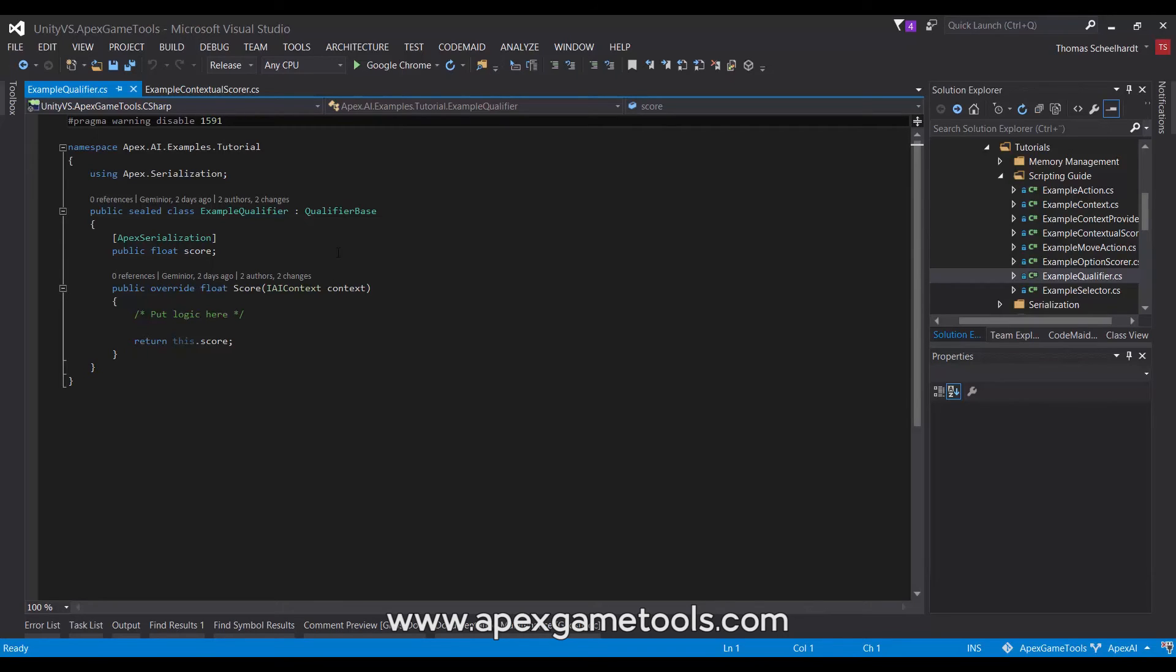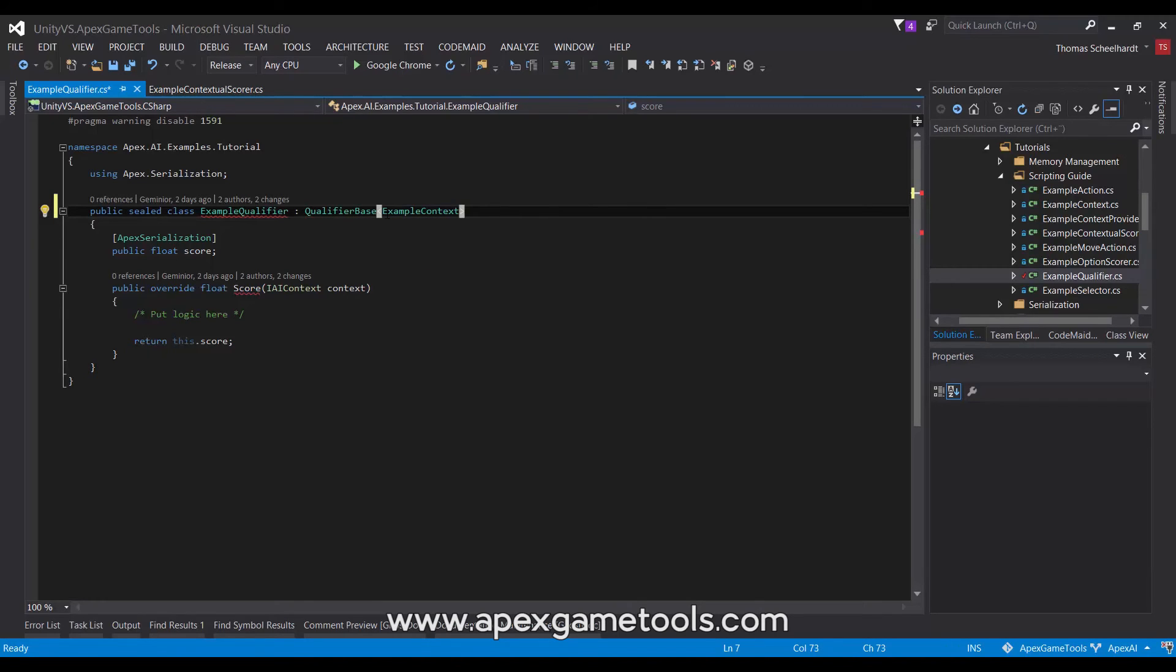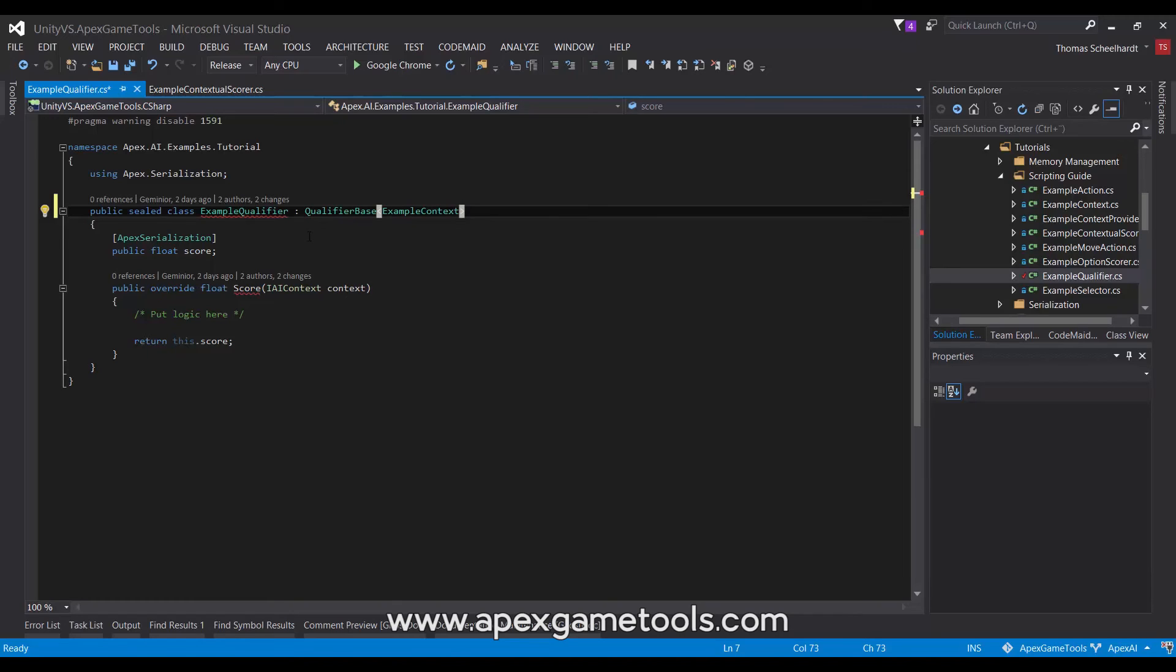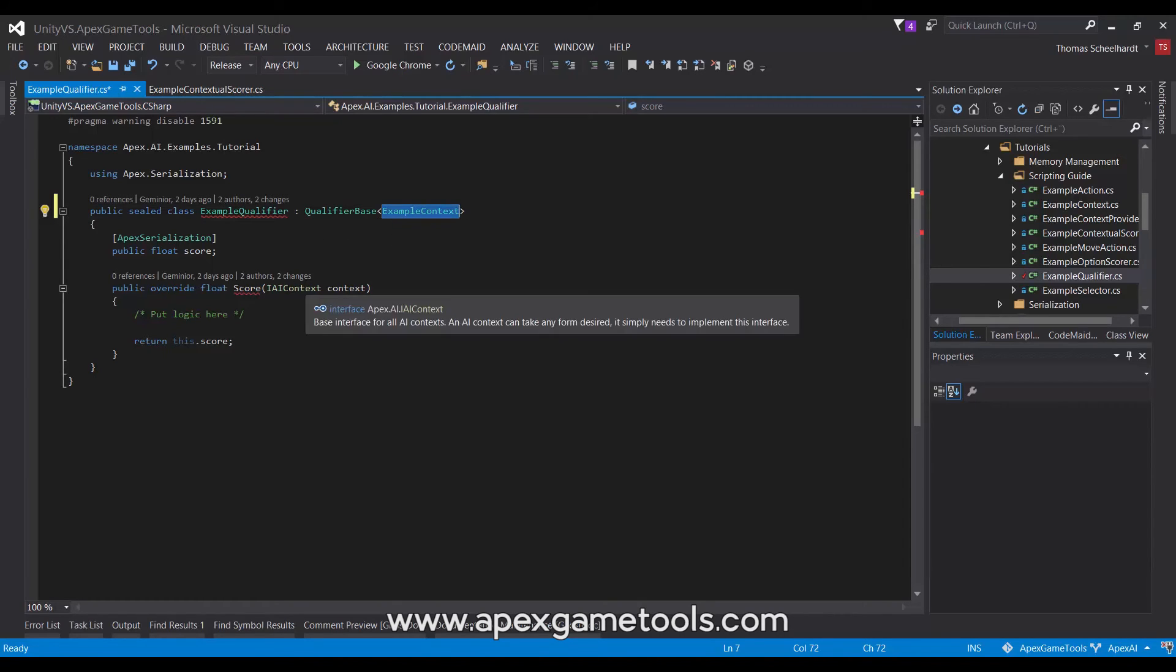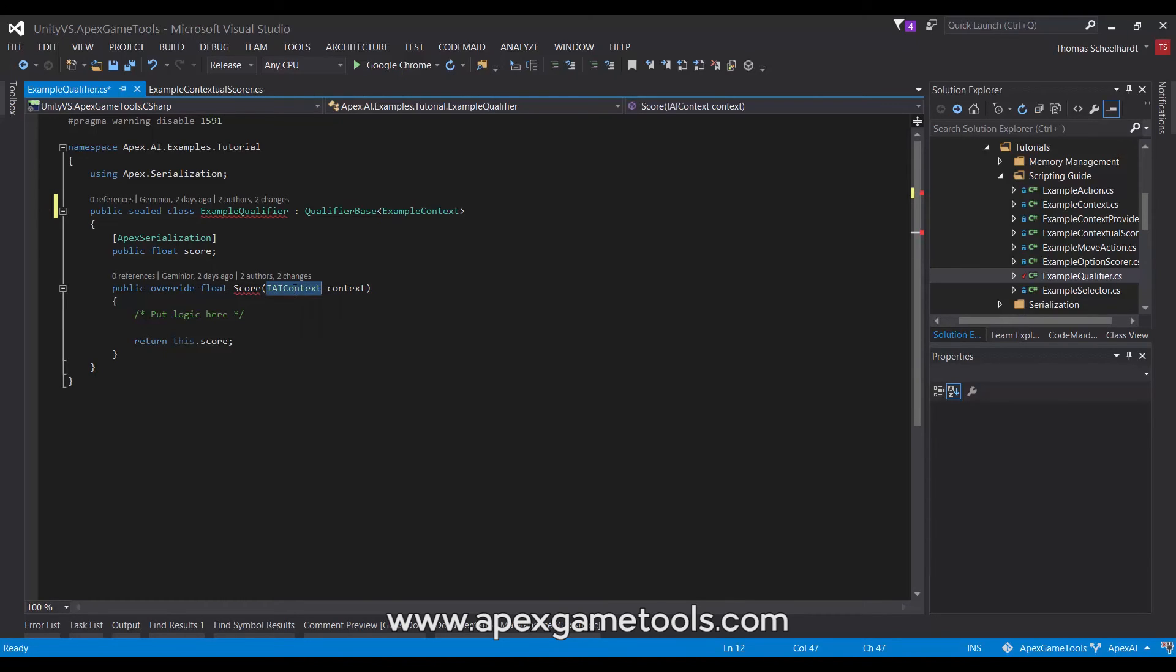Another option is to use this. This is a generic version of the base class for qualifiers. Instead of getting this generalized context reference, it will then get a specialized one. So this will be the implementation of the generic form.